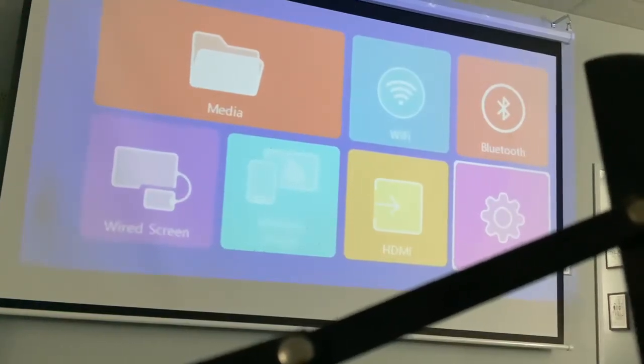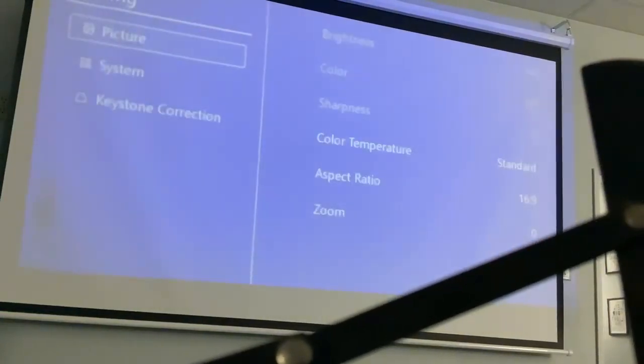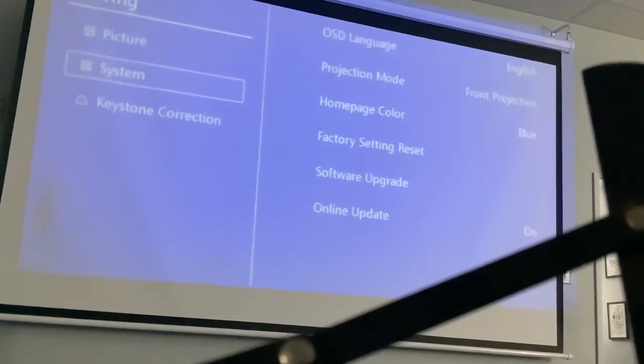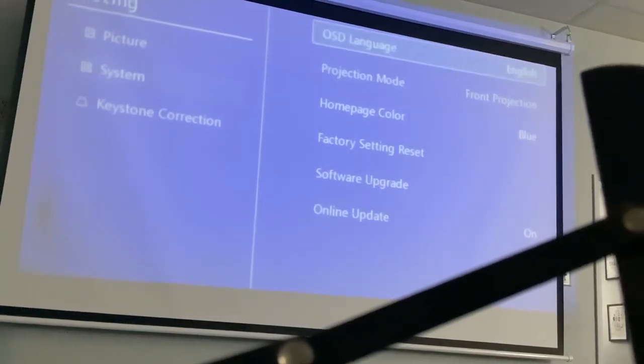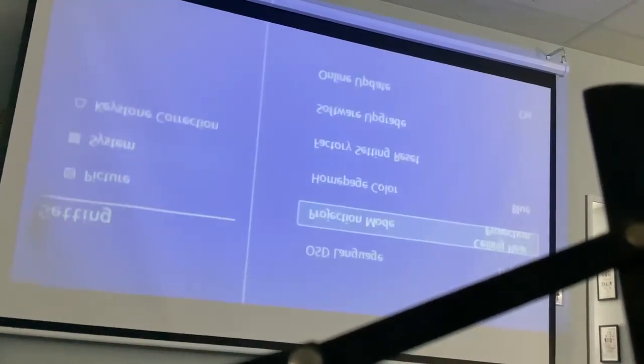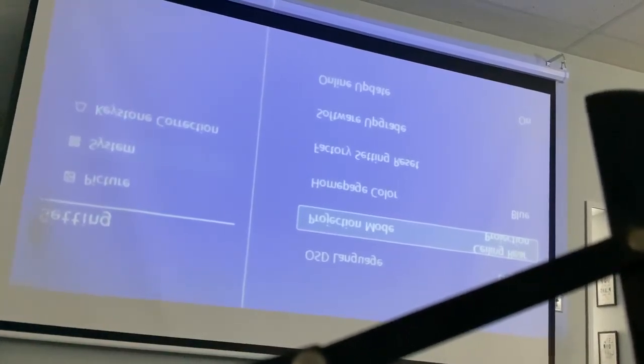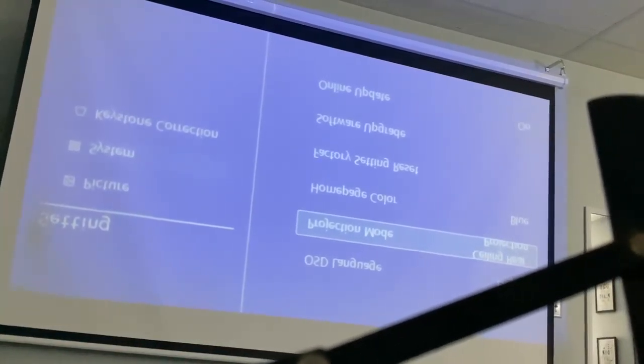When I go to Settings and then System and Projection Mode, it gives me ceiling front projection — that's not what I want. It also gives me rear projection, also not what I want.